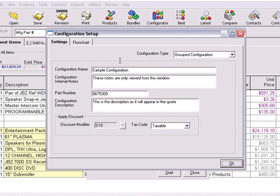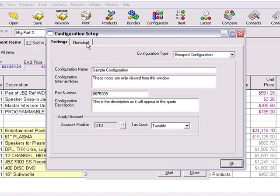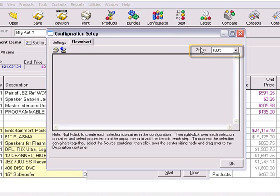Now let's move over to the Flowchart tab and learn how to set up the containers, which determine the content and flow of the configuration. On this tab, you have the ability to print, set print settings, and adjust the zoom level of the flowchart. This will be covered in the Intermediate Configurator tutorial video.